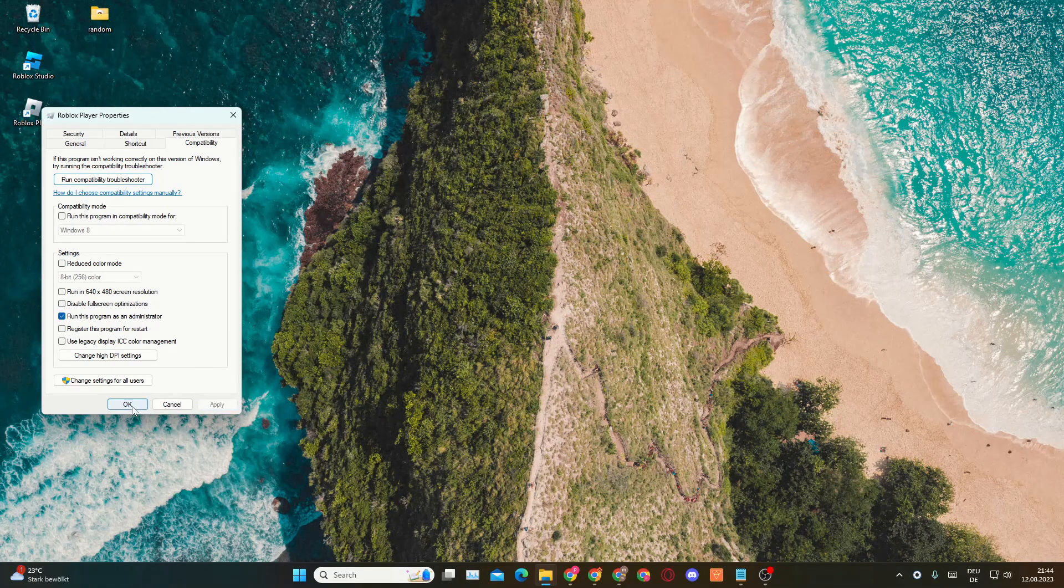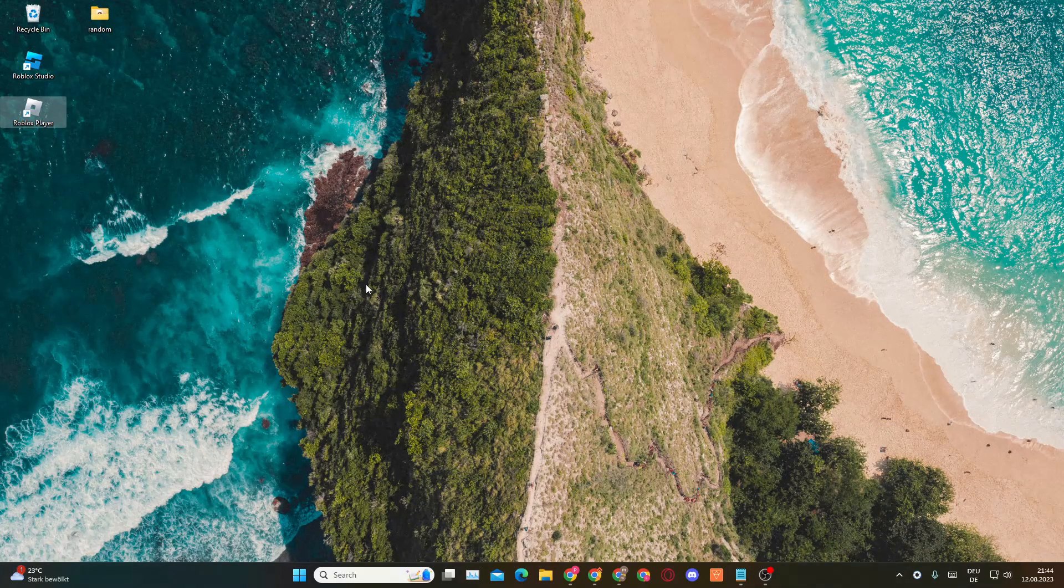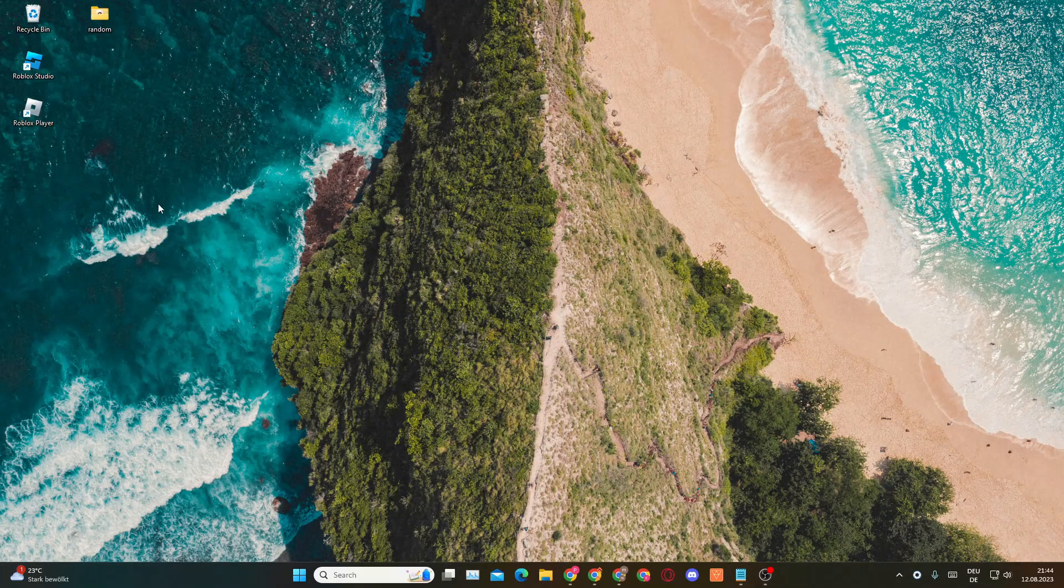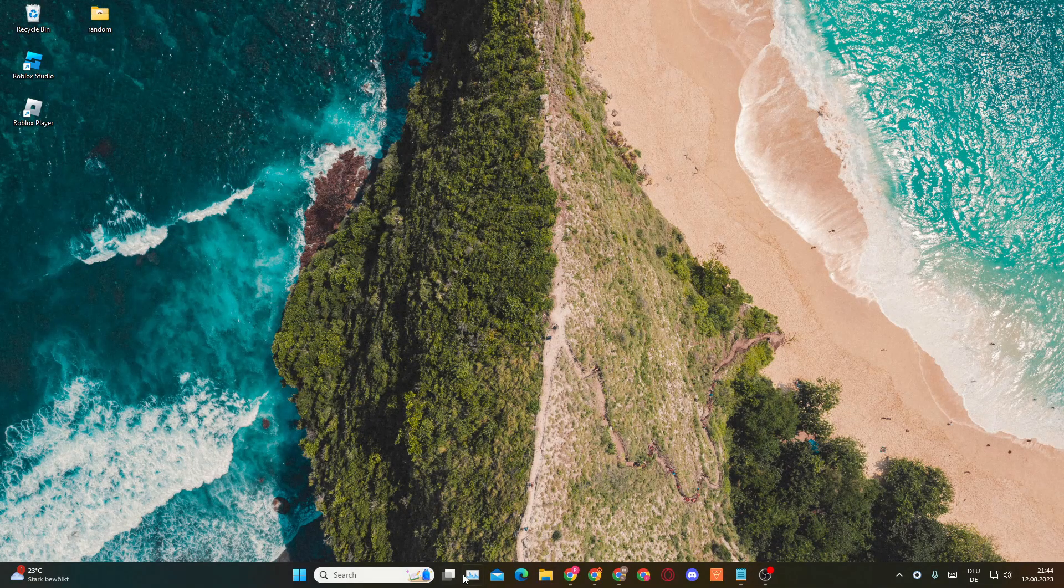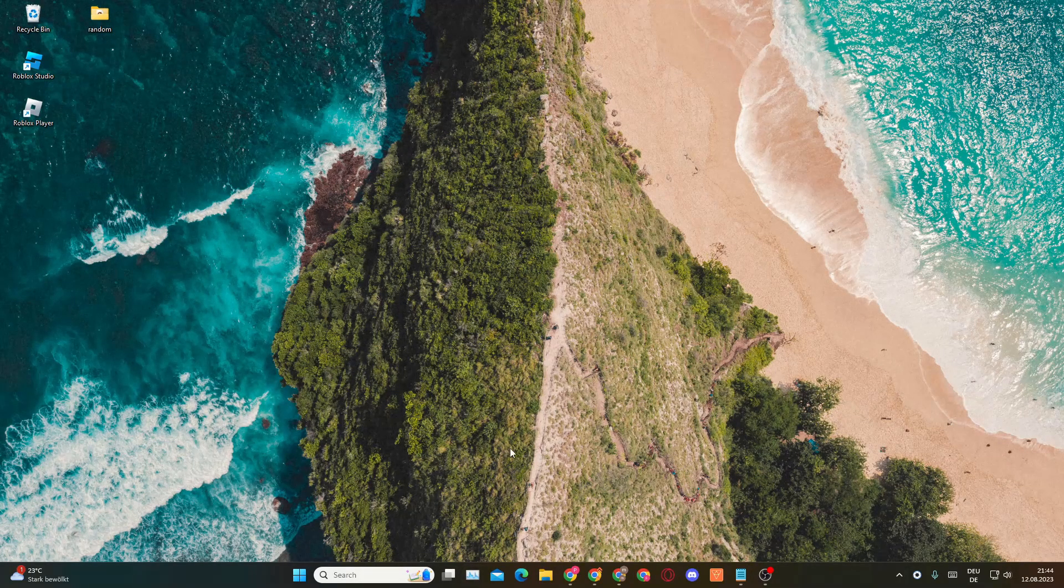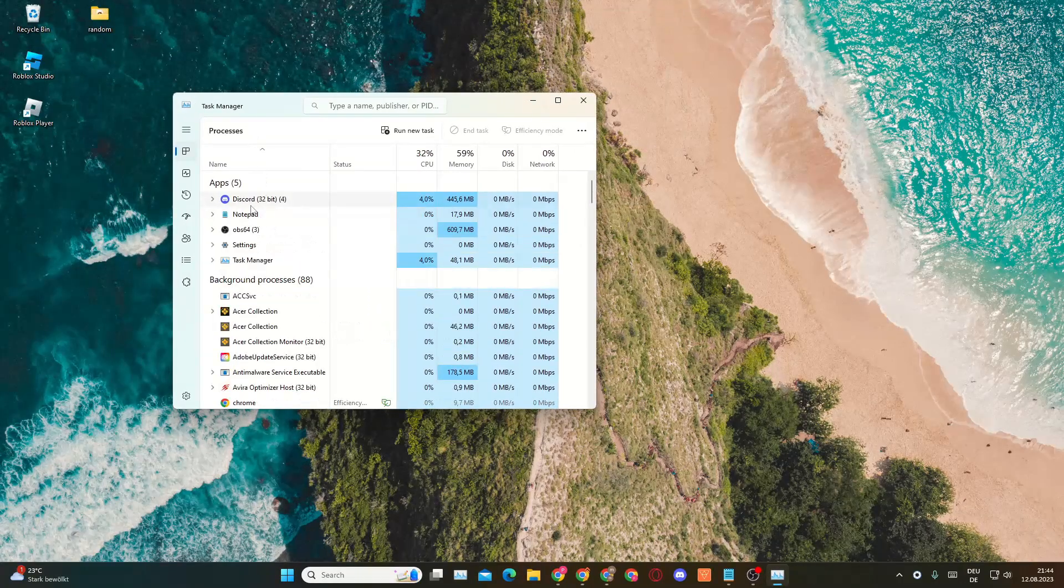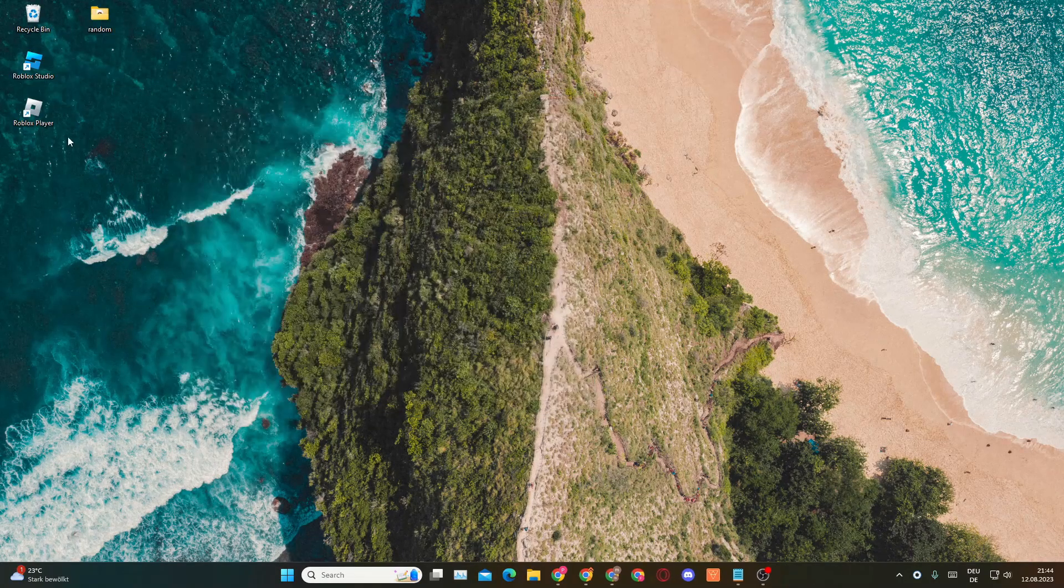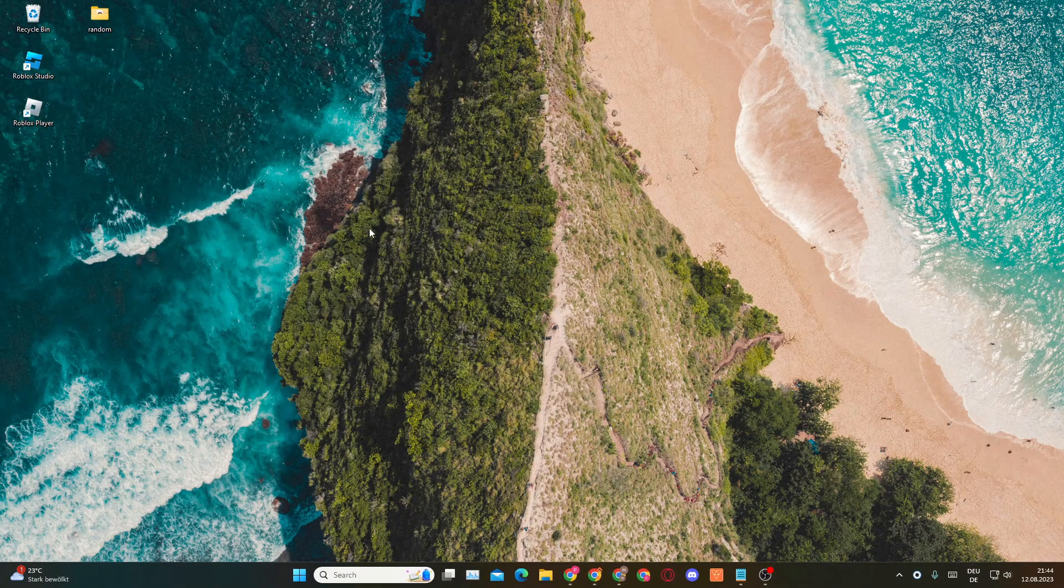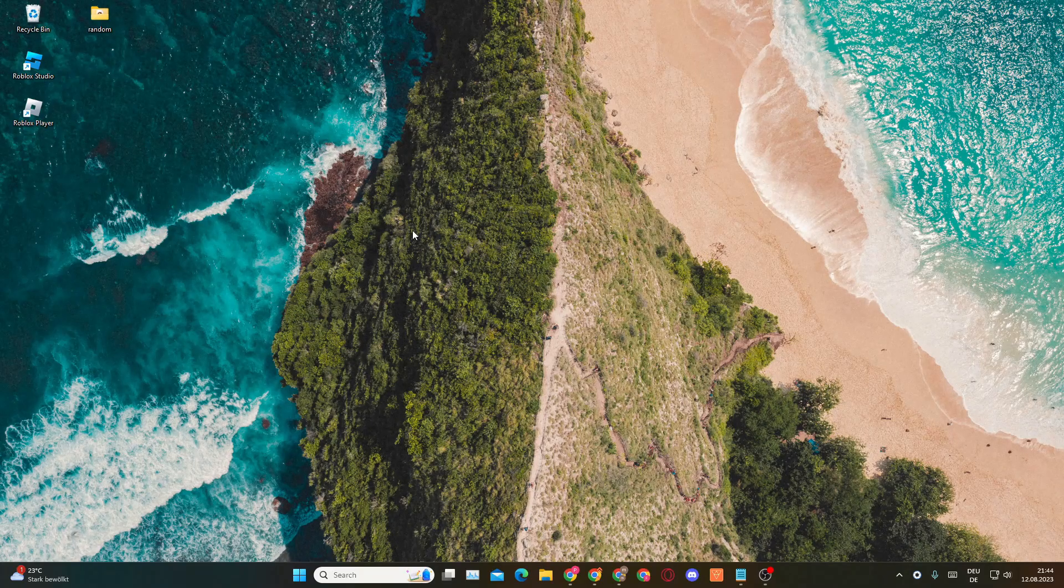Then make sure to close Roblox in your Task Manager again. So you want to open up Task Manager, close it, and then try to open up Roblox again. Now if that doesn't work, let's move on to the third option.